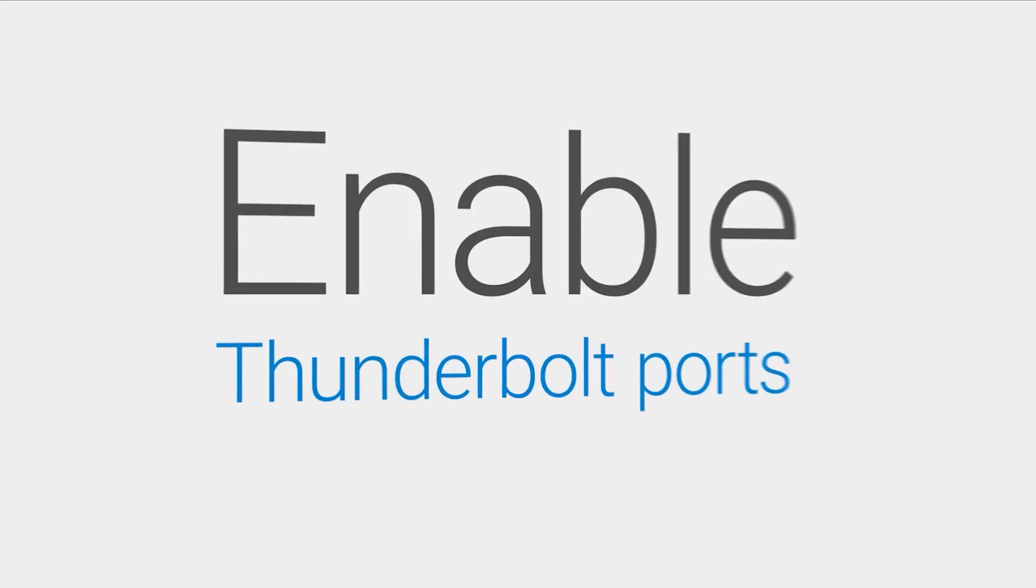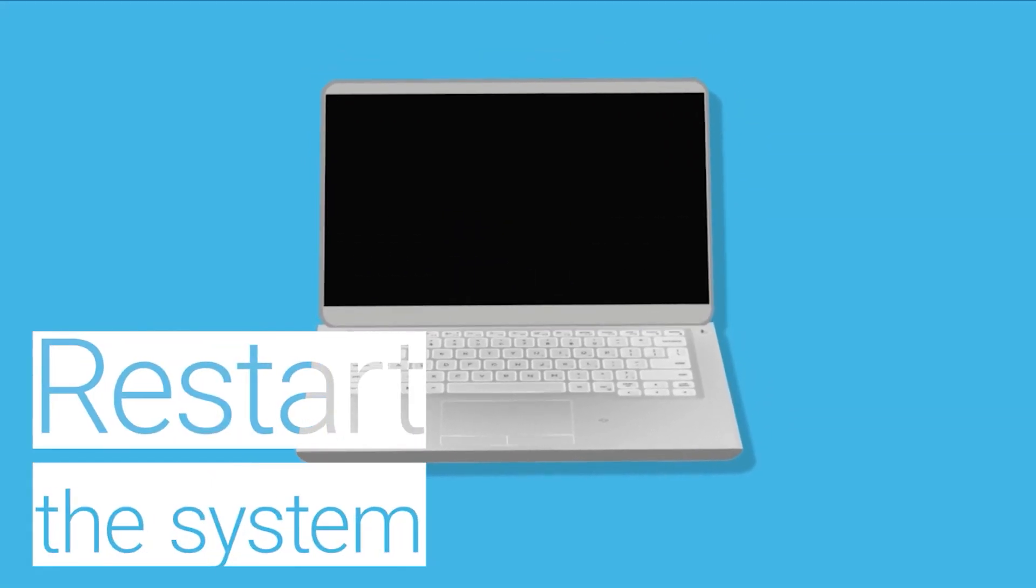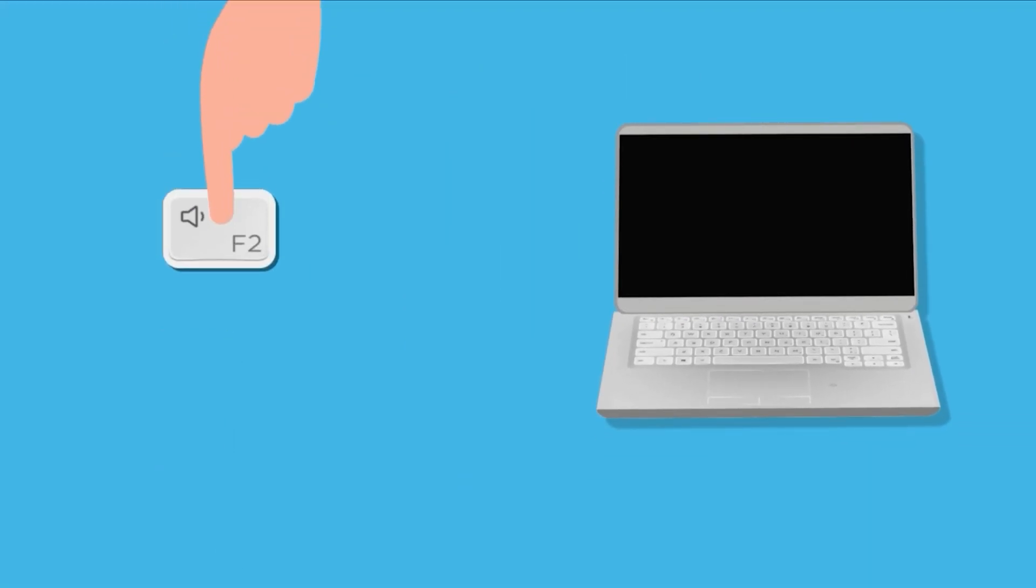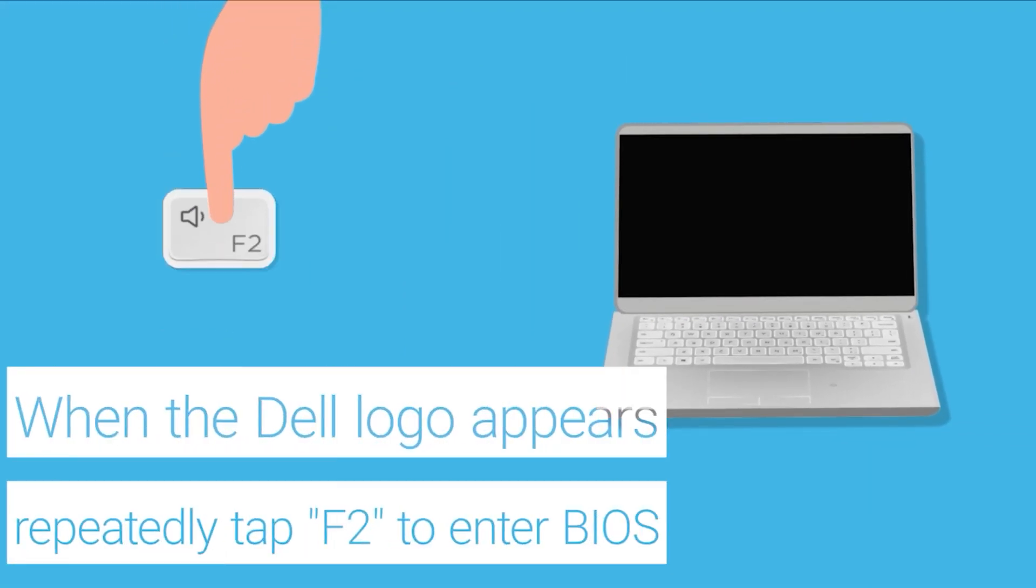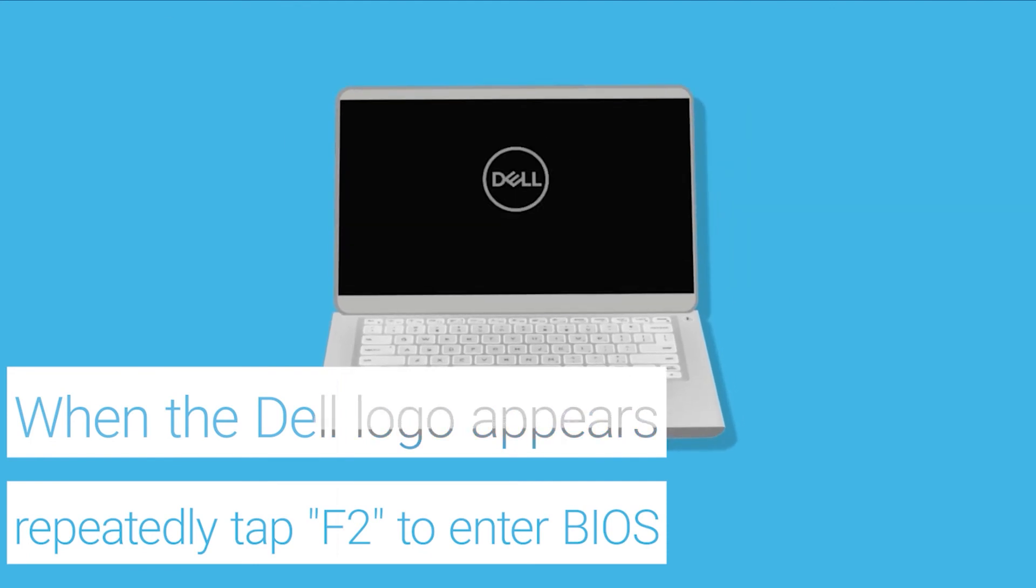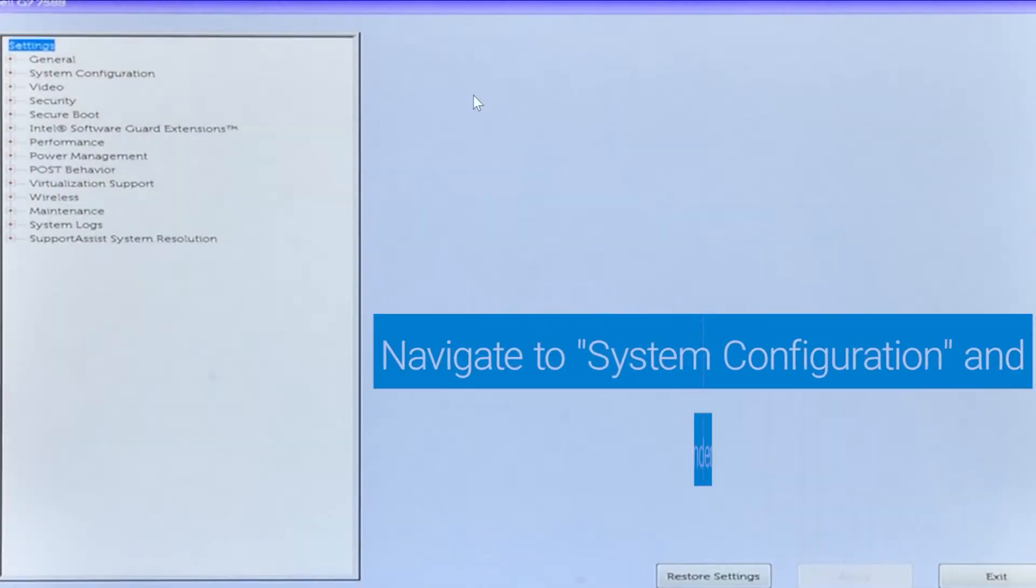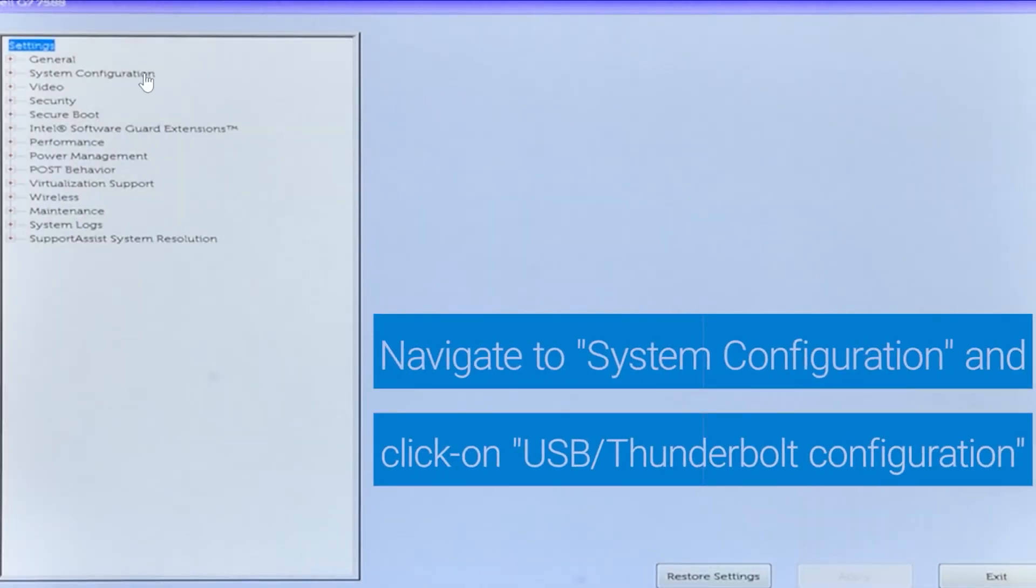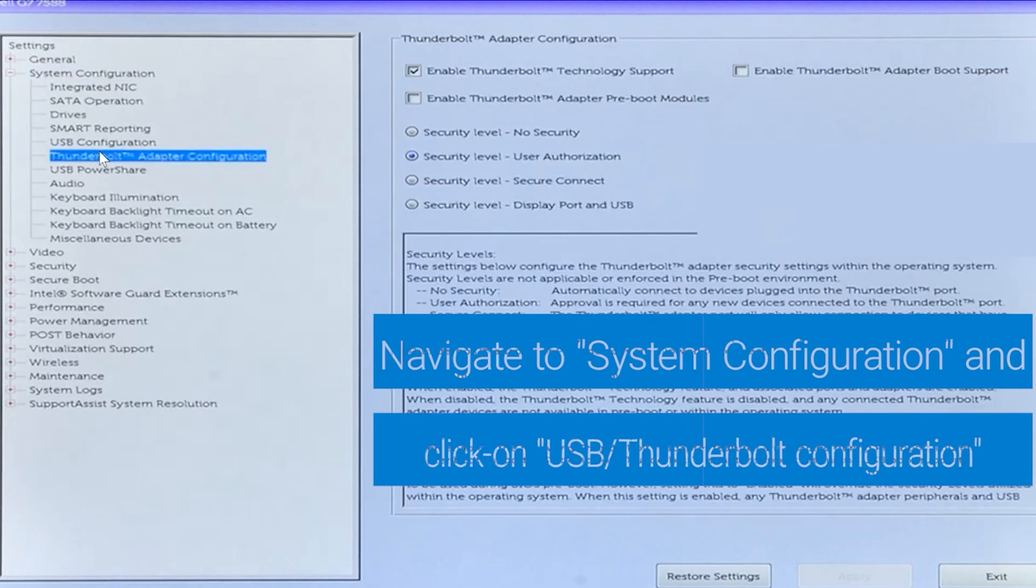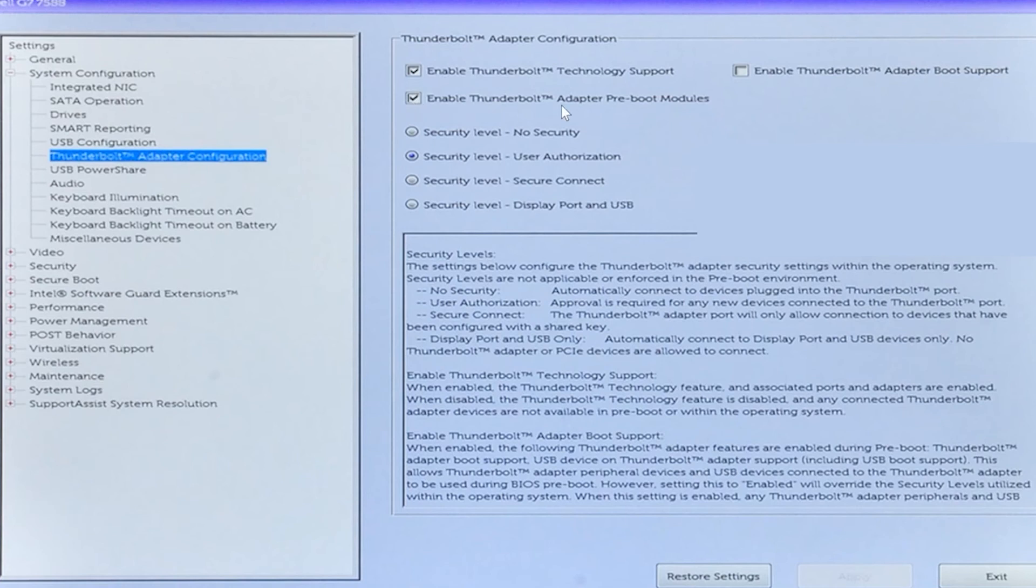Enable the Thunderbolt ports. Restart the system and when the Dell logo appears, repeatedly tap the F2 key to enter BIOS. Expand System Configuration. Select Thunderbolt Adapter Configuration. Enable all the available Thunderbolt configurations.